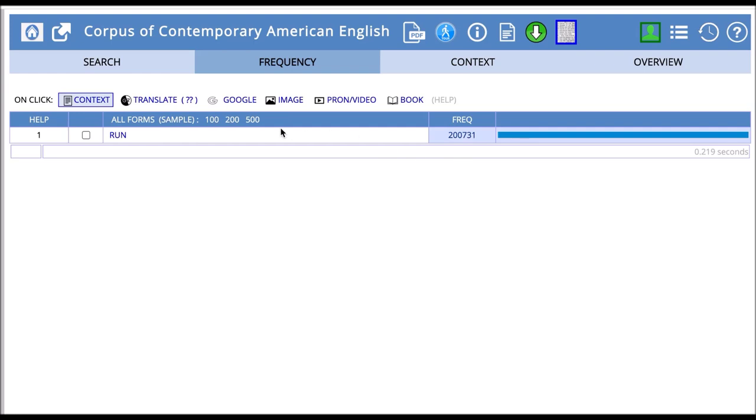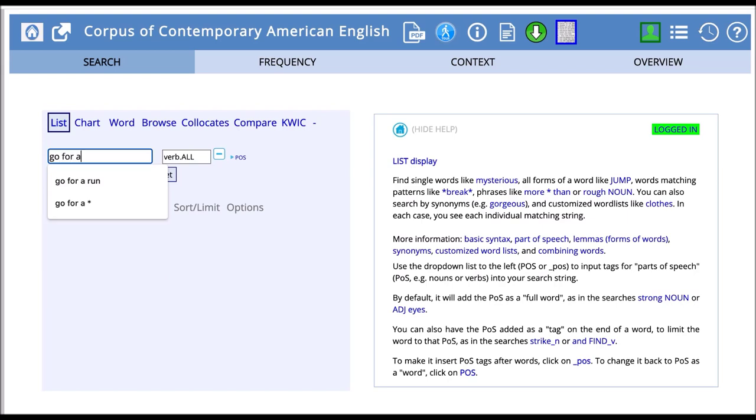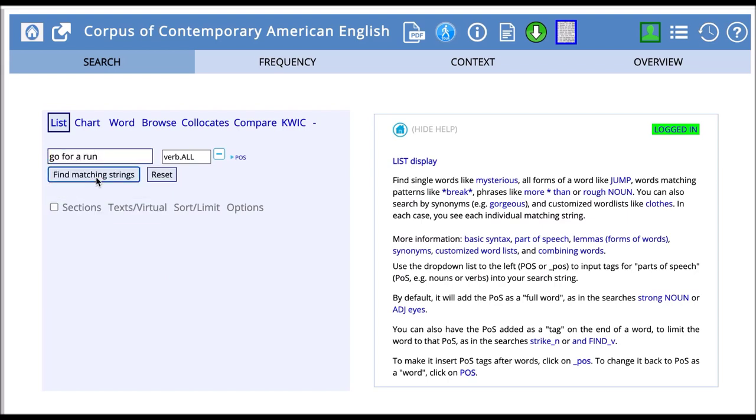Another thing that's interesting in list is that we can search for phrases. For example, if I want to search for go for a run, I can get rid of my POS tags because I'm looking for a phrase now, not a word. And then I click find matching strings.